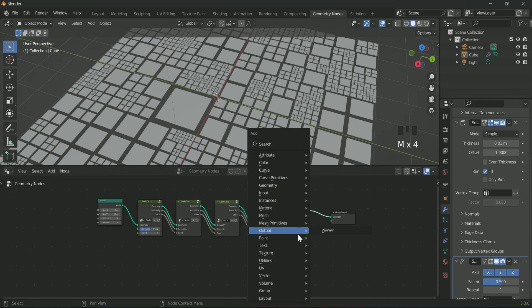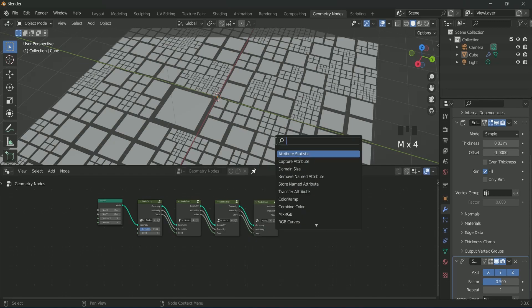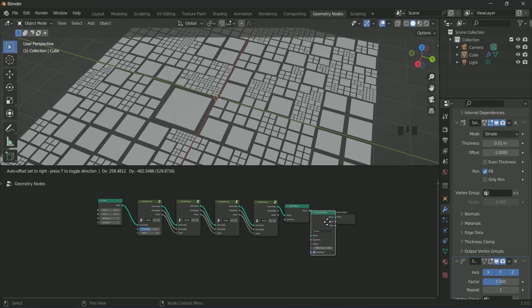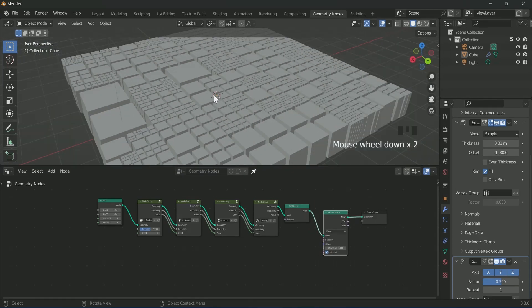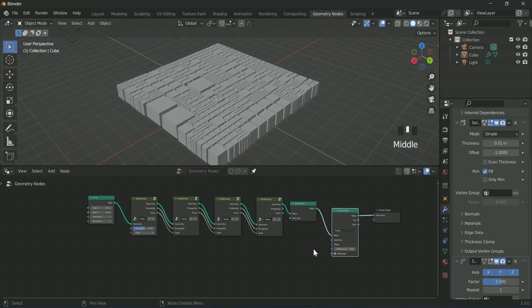After that we will add extrude mesh node. This will extrude all the planes into a shape of cube.